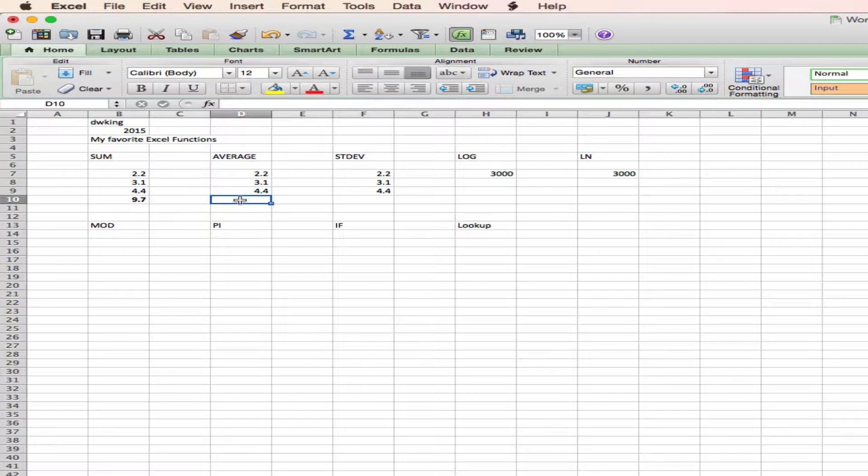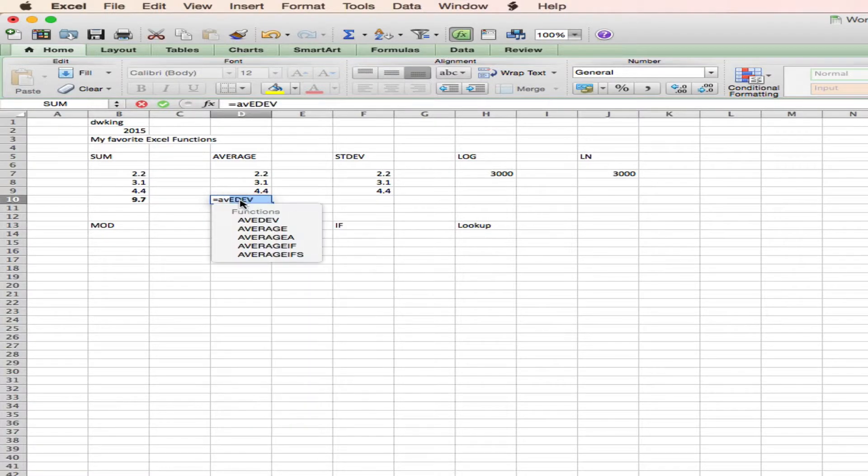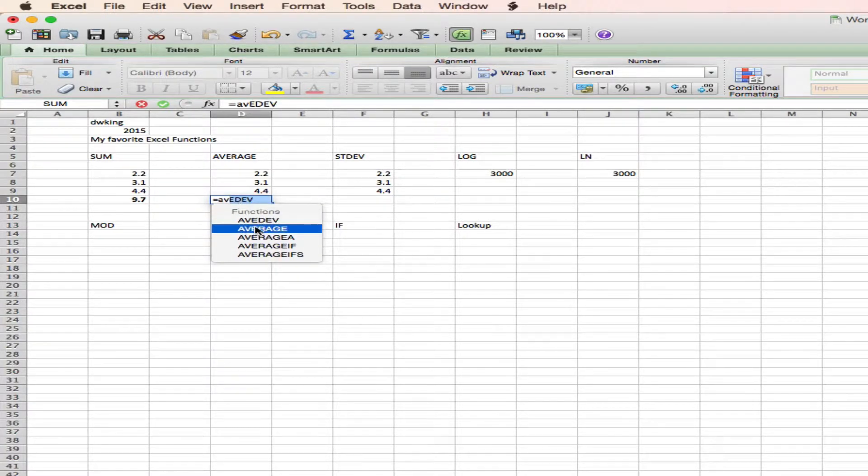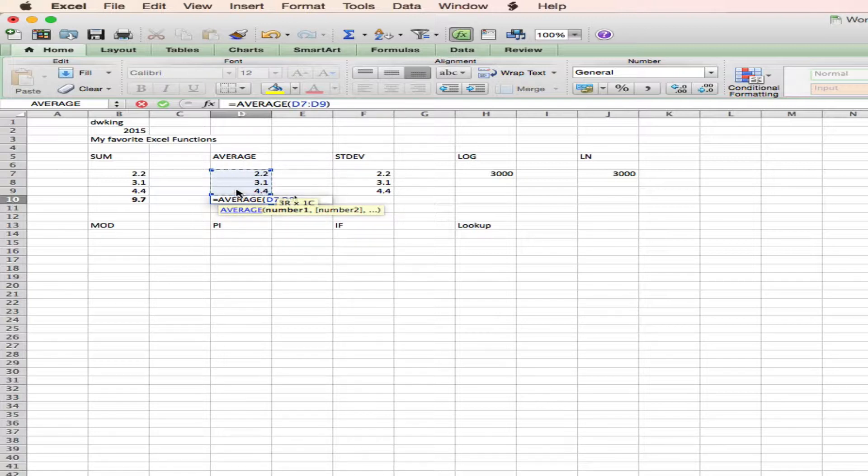Well, let's say I want to calculate the mean, or the average. That function is equals average. And again, I'm going to highlight the numbers, and hit return.